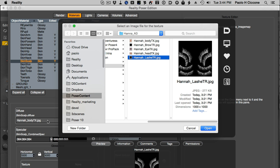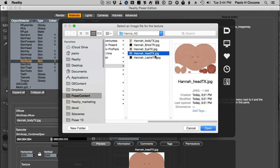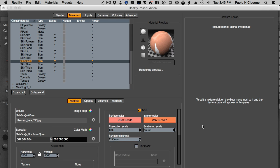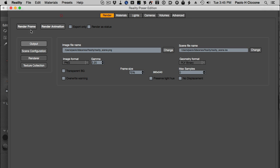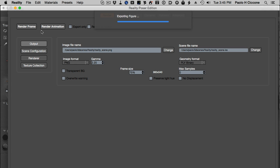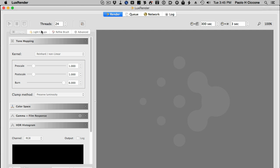No problem, we just click on this because Reality knows that when you click on image map texture most of the time you just want to change the file, and that's exactly the case. I'm going to change from Hannah body TX to Hannah head TX. Perfect, done, no problem. Confirmation in the material preview. Let's render again, see what happens.